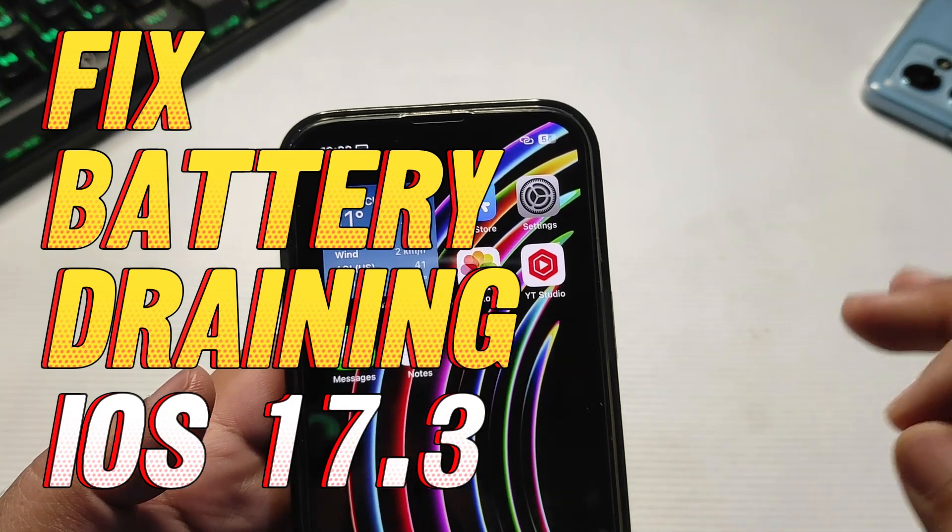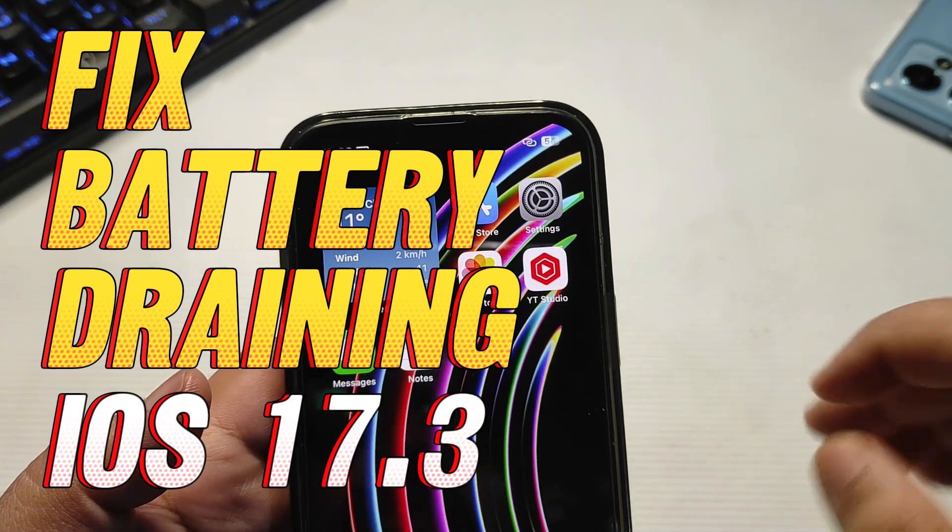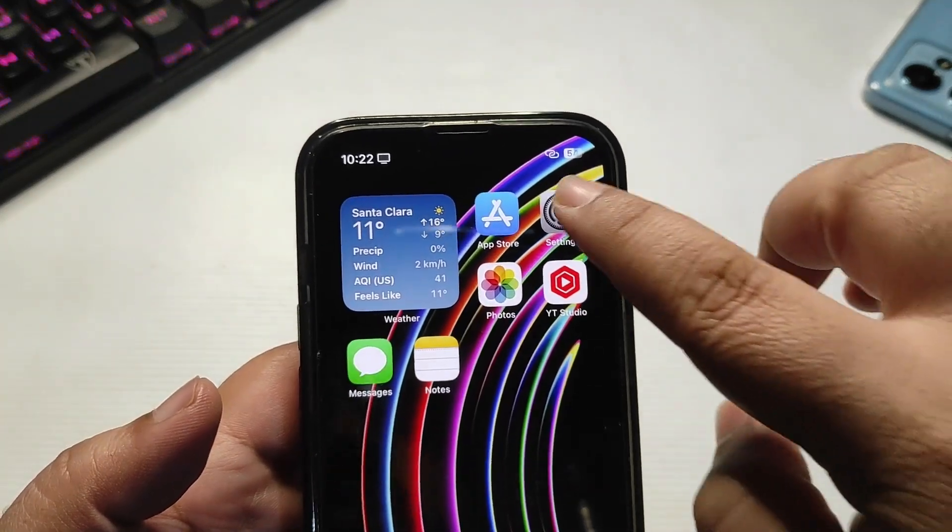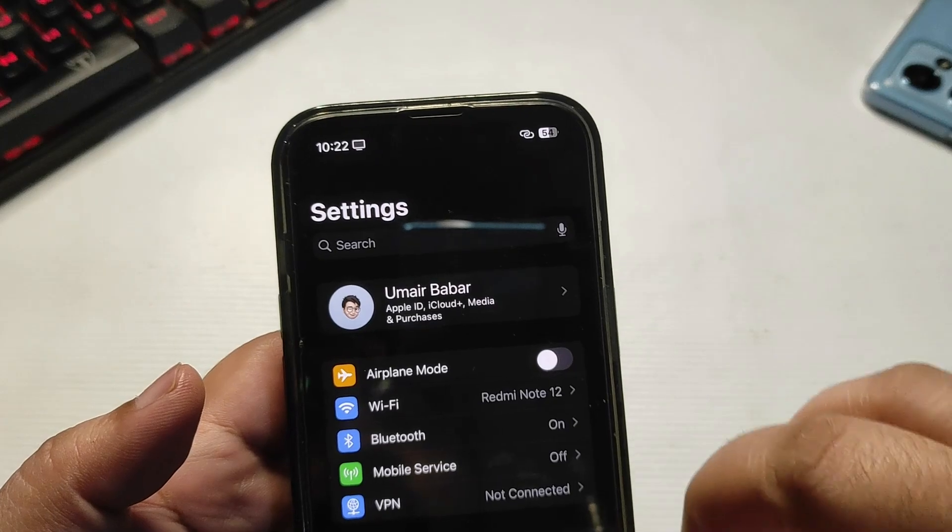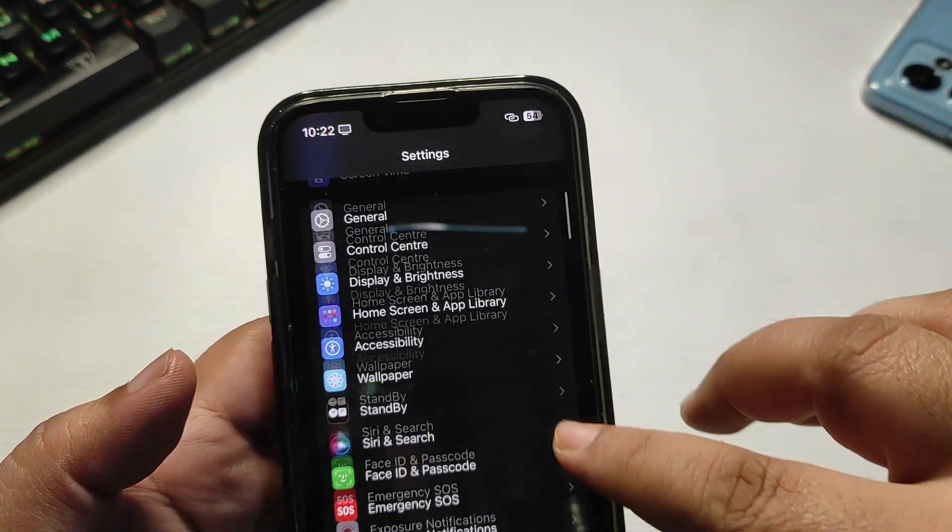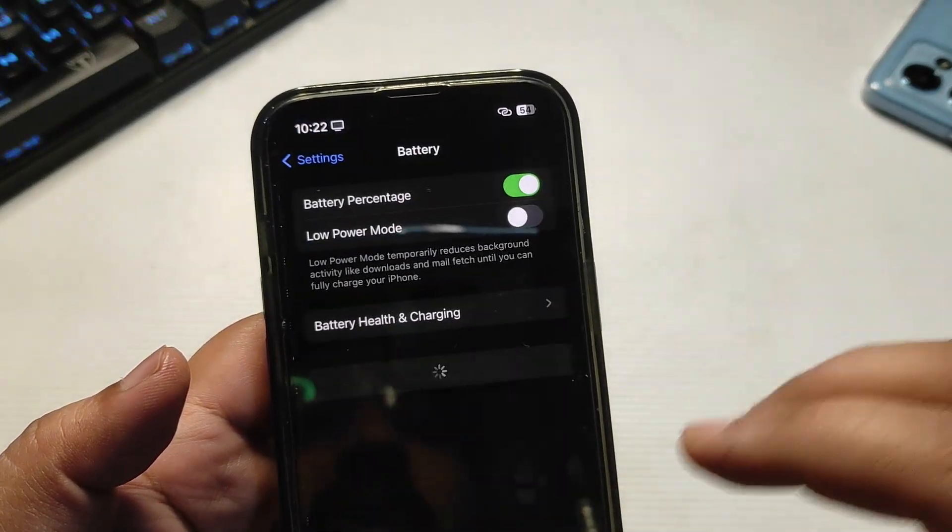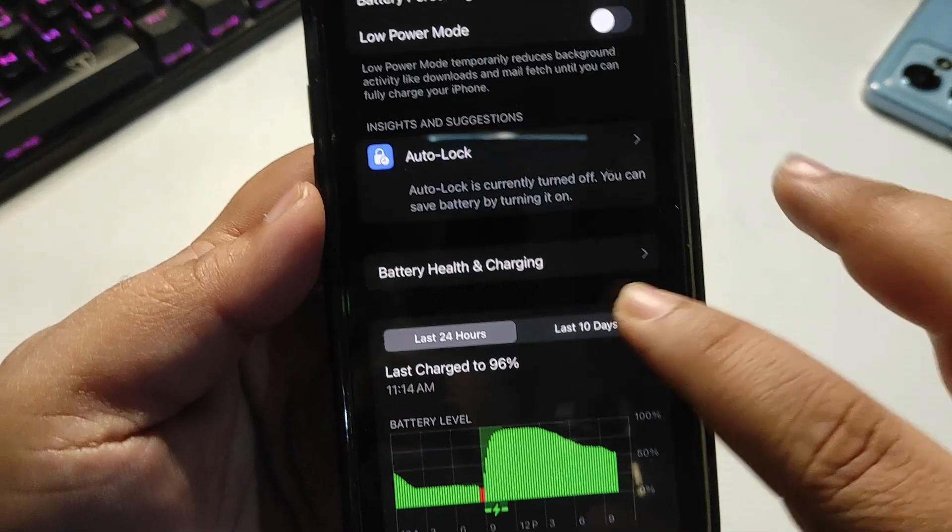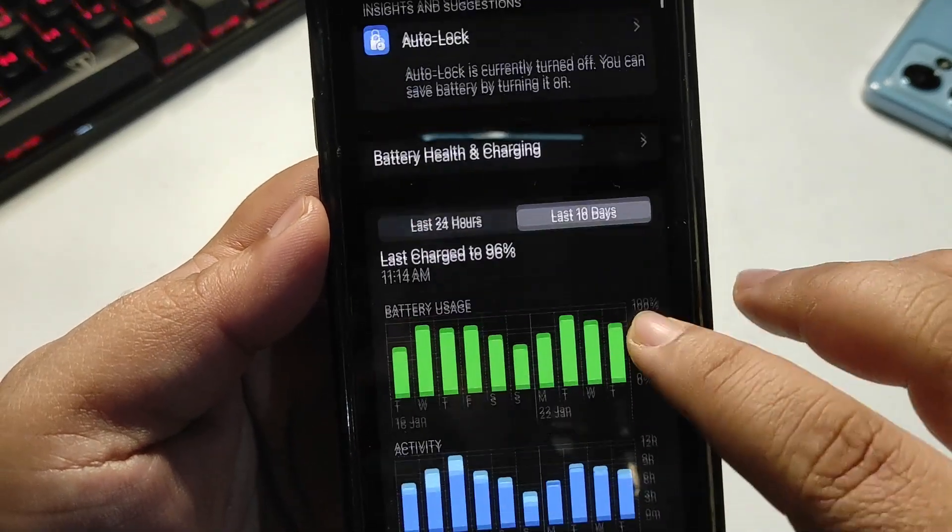So going into Settings and then to Battery, the battery stats start loading. Going to the last 10 days, as you can see on Tuesday I used around 85% of my phone.